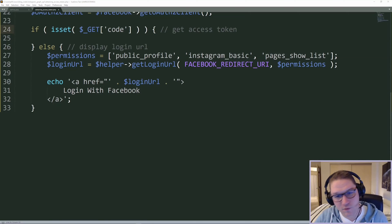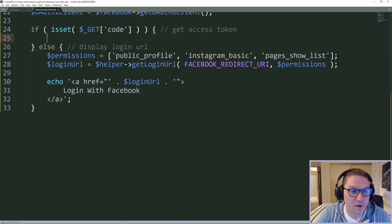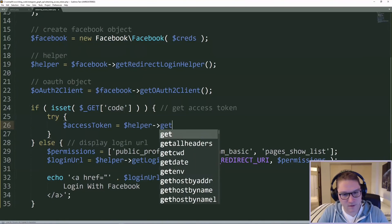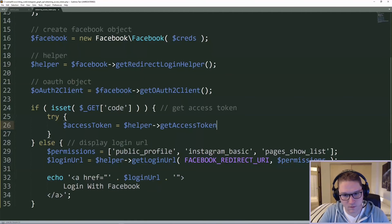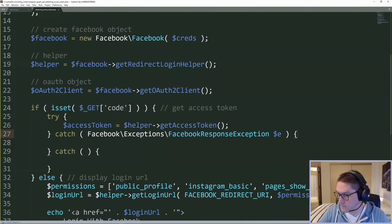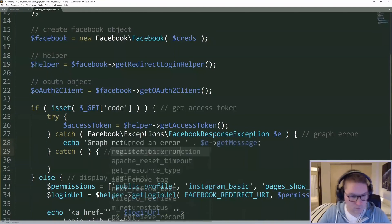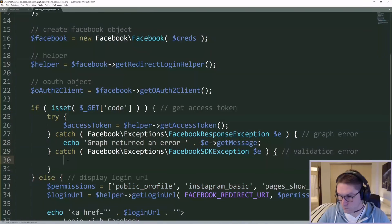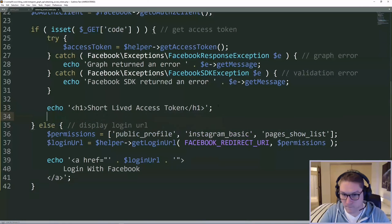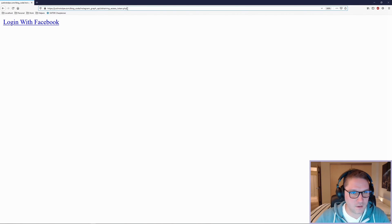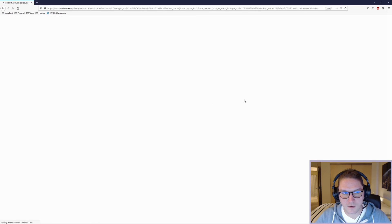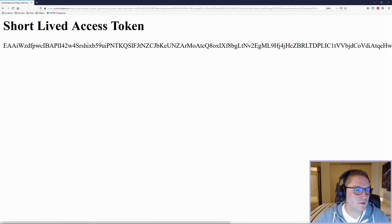Back to our obtain_access_token.php file — when we do have a code from Facebook, the first thing we want to do is try to get a short-lived access token. To do this, we are going to use our helper class. In the helper class, there is a getAccessToken function. If for whatever reason it fails, we're going to write a few catch statements. Once our try-catch is set up, we're going to simply echo out the access token. We'll hit our obtain_access_token.php file again, click on our login link, and we'll be taken back to Facebook. This time it will say we have already linked it, so we click continue — and we can see the code in the URL was used to get ourselves a short-lived access token.